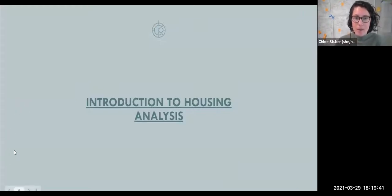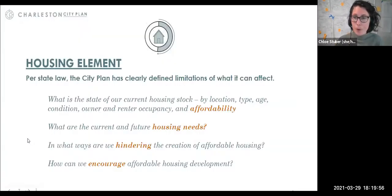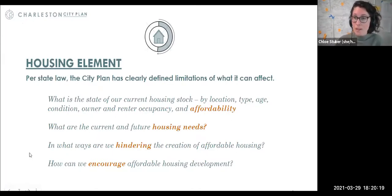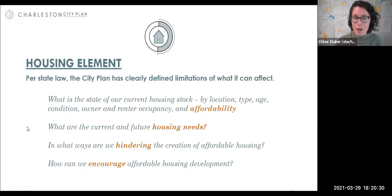Before we go into sharing the findings from our housing analysis, I wanted to start with a brief overview of the scope — specifically the scope of housing in terms of how the Charleston City Plan can and will address housing. Per state law, the Charleston City Plan, being the city's comprehensive plan, has to address these topics: the state of our current housing stock including affordability, current and future housing needs considering population projections, ways we are hindering the creation of affordable housing in terms of regulations and codes, and how we can encourage affordable housing development.